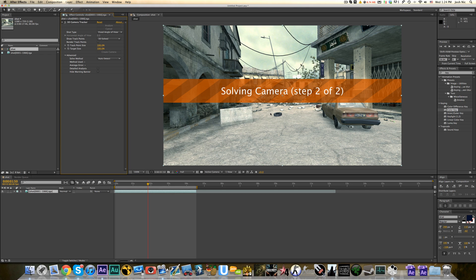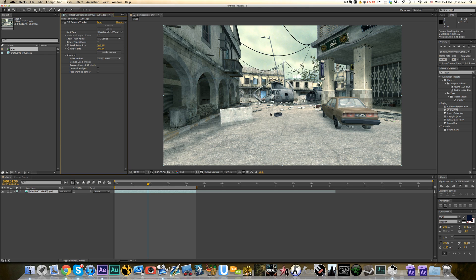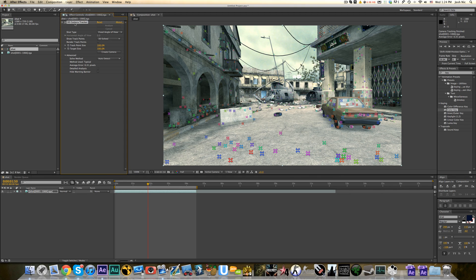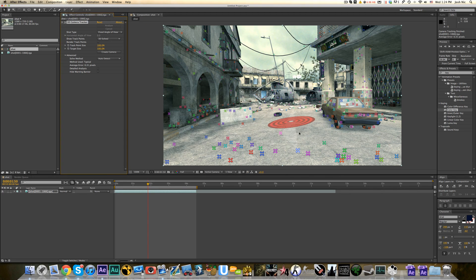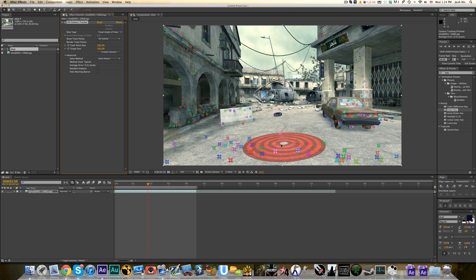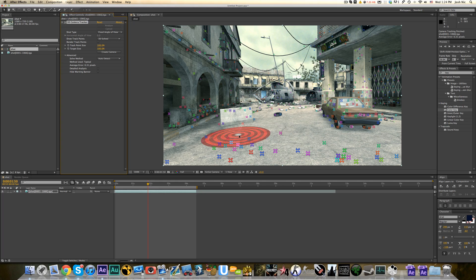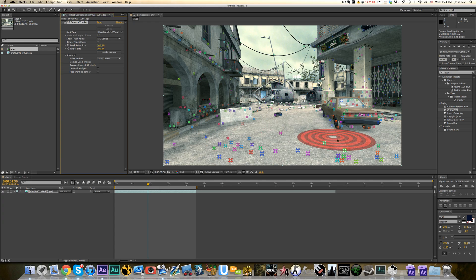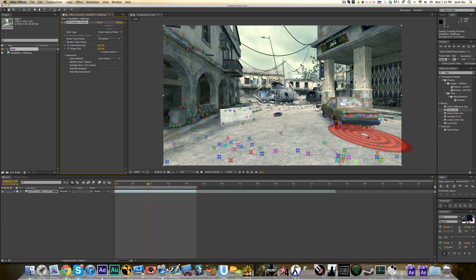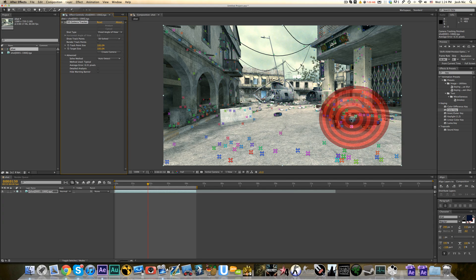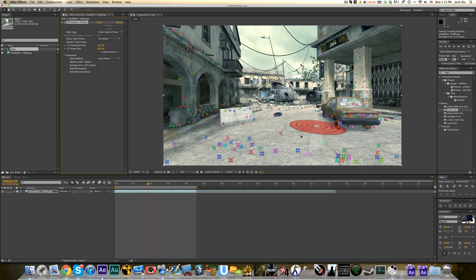So, it's going to solve the camera. That doesn't take too long, and now nothing's happening. Nothing looks any different, but if you click on the 3D camera tracker in there, all these points show up. If you put your mouse over it, this little bullseye target sort of thing will show up, and it basically shows like the plane on three different points sort of thing.